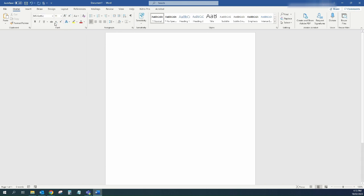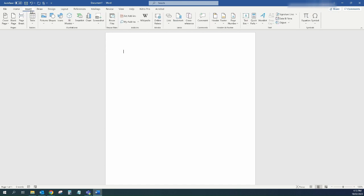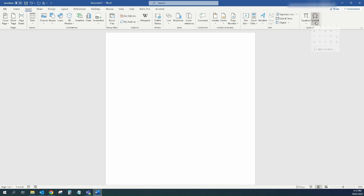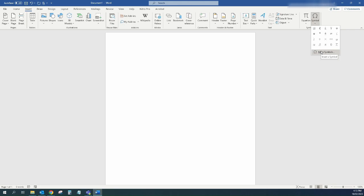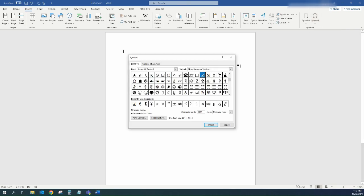Once you've chosen that font, tap on Insert at the top of the page. And then all the way over here on the right hand side, you'll see Symbol. So if you tap on insert a symbol like that, and then scroll down and go to More Symbols.